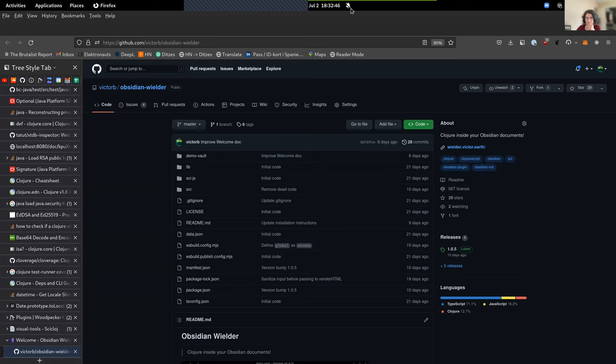That's really cool, thanks for sharing. What's the relation between your Clojure thing and Obsidian? Do you have a separate Clojure process running which is calling into the Obsidian API or something like that?